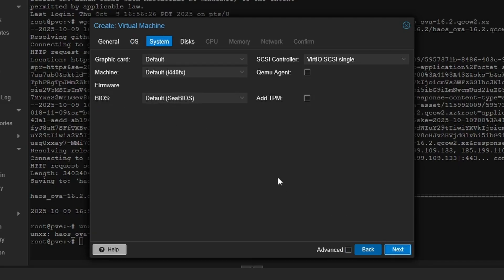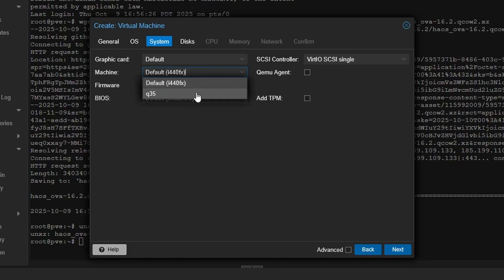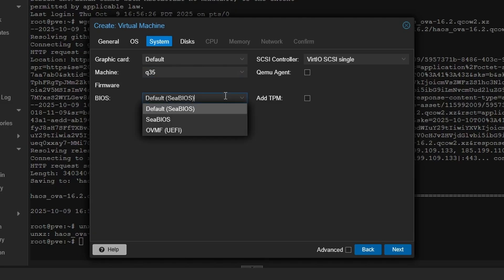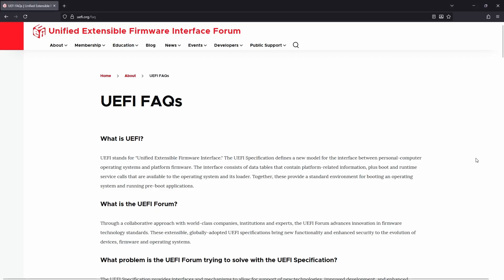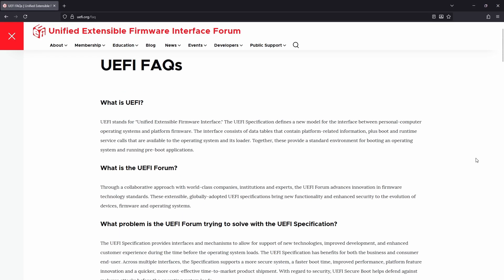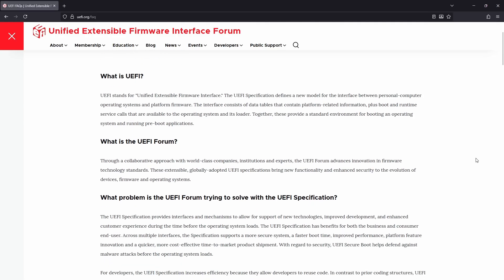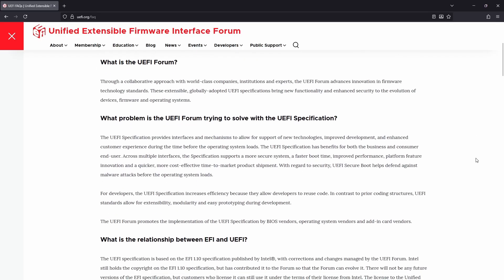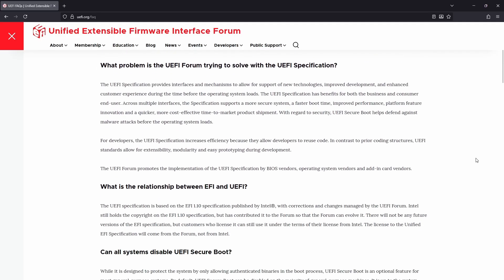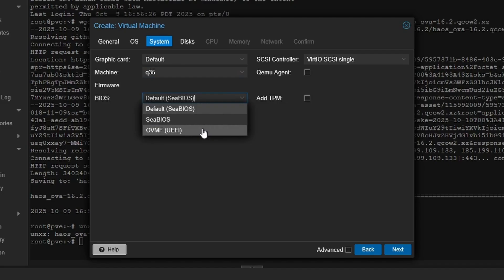For your system, change Machine to Q35. This will improve compatibility with modern firmware and devices such as NVMe drives, USB 3 controllers, and other PCIe-based hardware. Change BIOS to OVMF (UEFI). OVMF stands for Open Virtual Machine Firmware, and UEFI is the Unified Extensible Firmware Interface firmware that allows for virtual machines to boot using the modern replacement for traditional BIOS, or basic input-output system that the computer uses. Home Assistant OS is only compatible with UEFI.